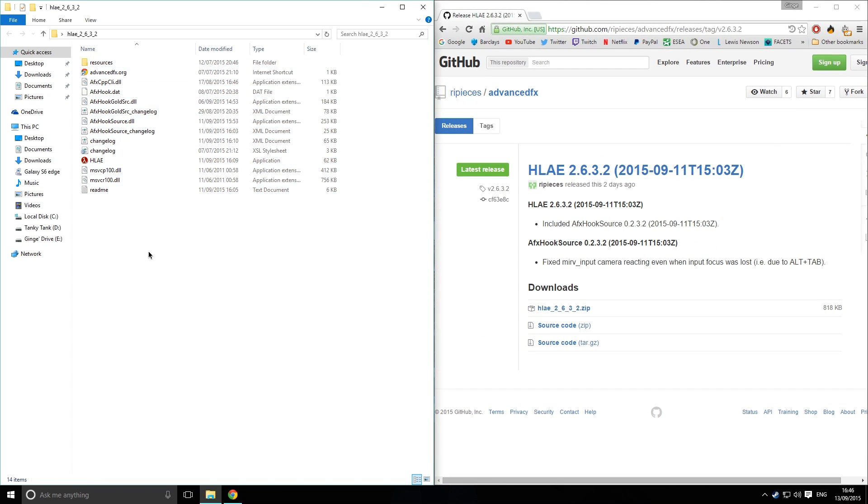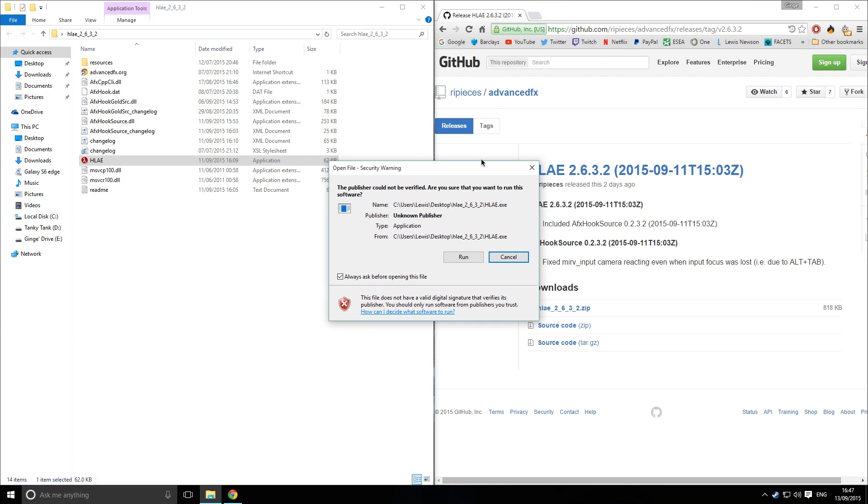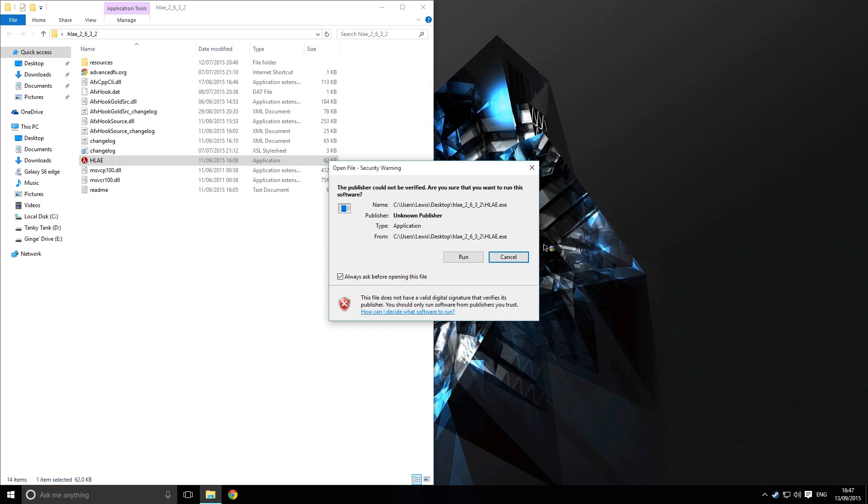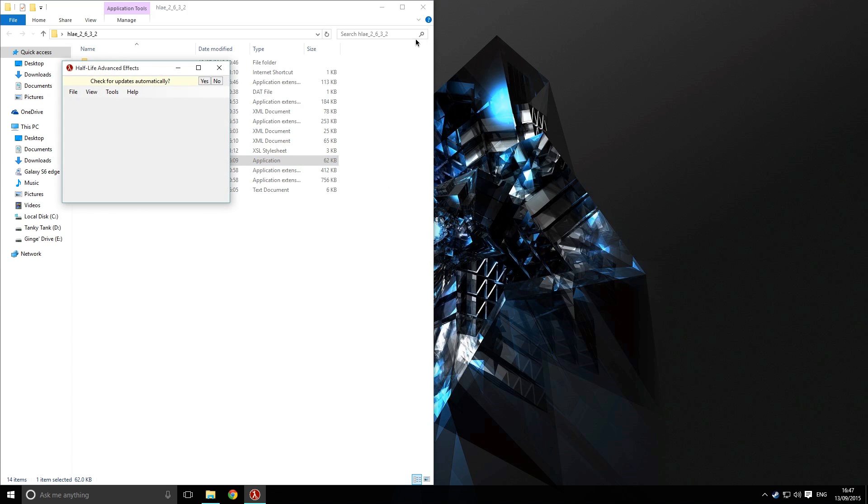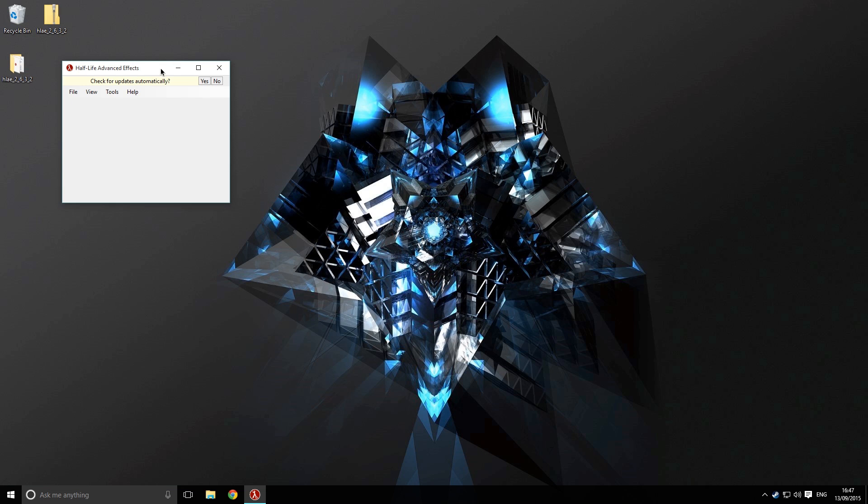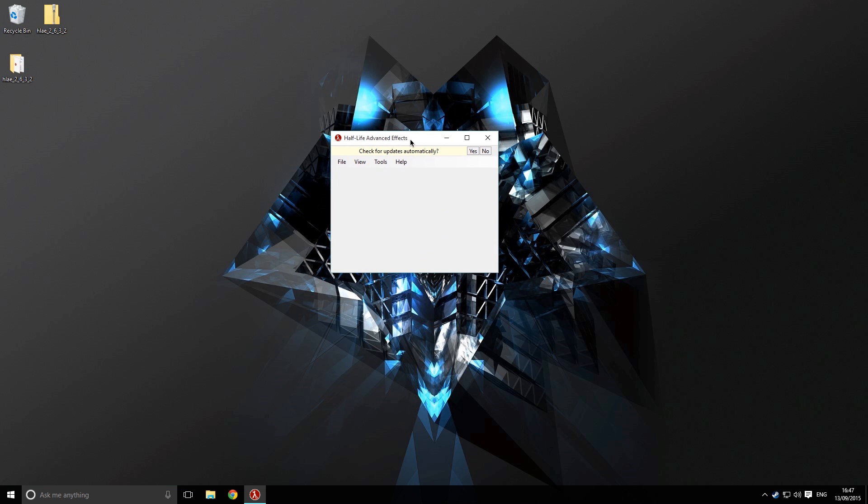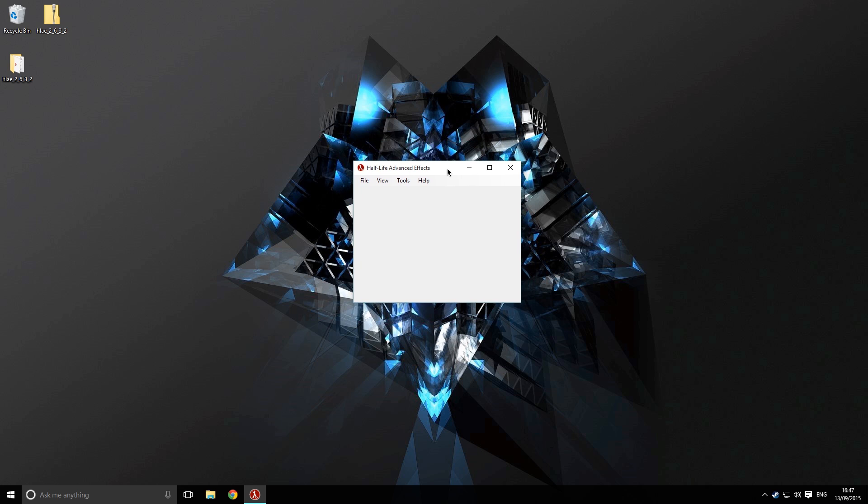Once it's extracted, you'll have all these files in it, and we're going to be using this HLAE application inside of here. You want to load this up. Click run and we can close out of this folder. You can see it says check for updates automatically. Yes, we do want to do that. That's very important.